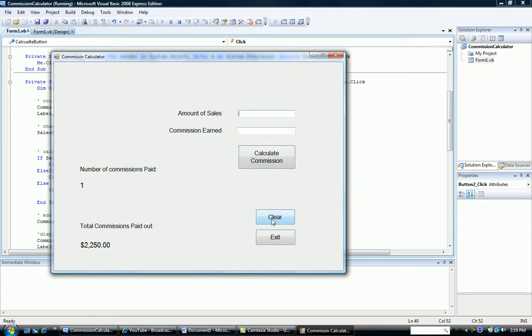I'll clear that. Let's say we were not a very good salesperson. We only sold $3,000 worth of items. We have our 5% commission.